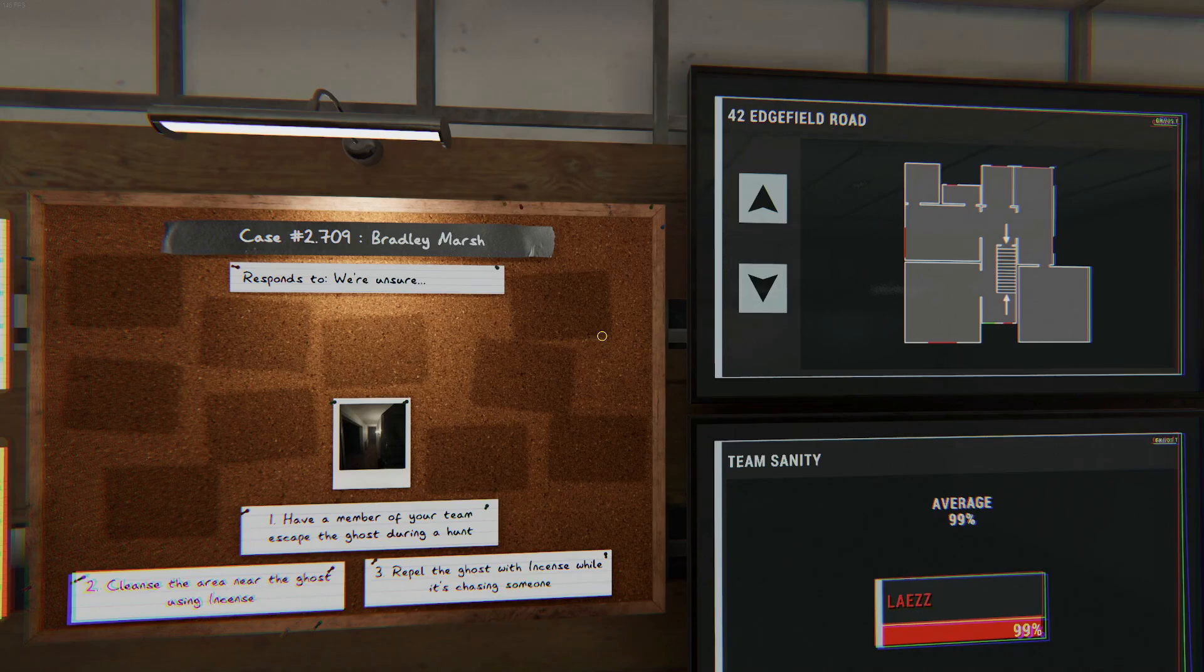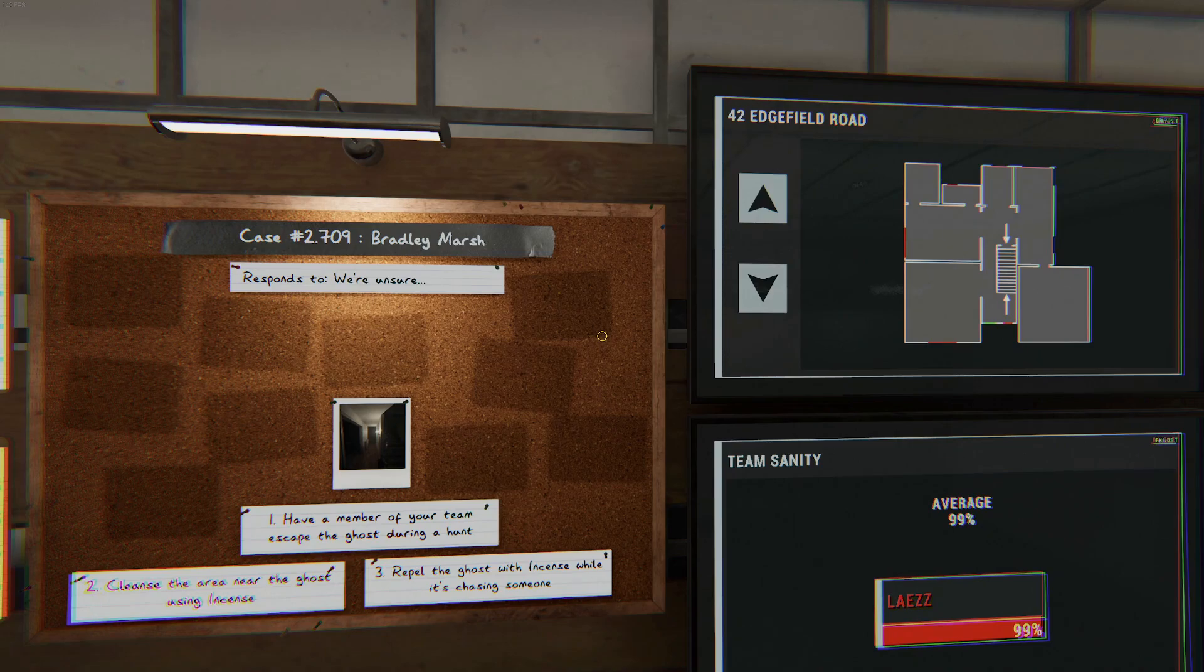Welcome to Edgefield. We have Bradley Marsh. Escape during a hunt, cleanse and repel.